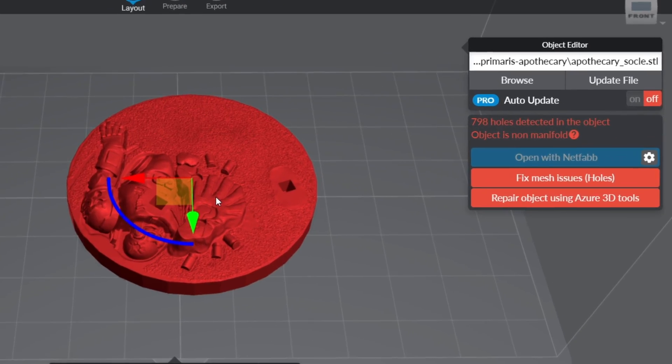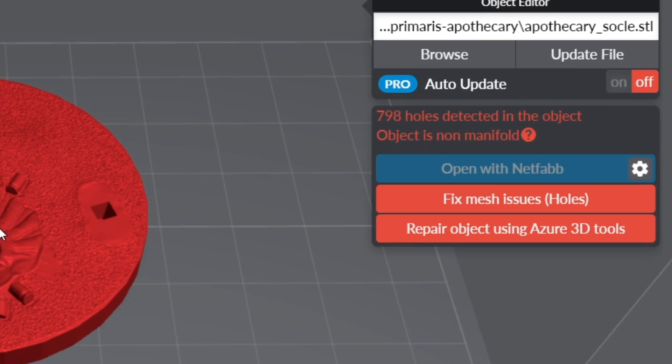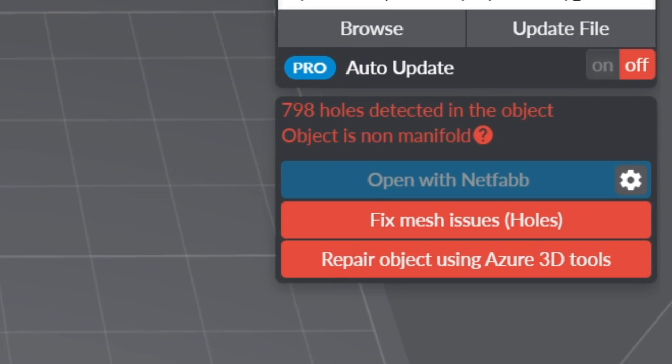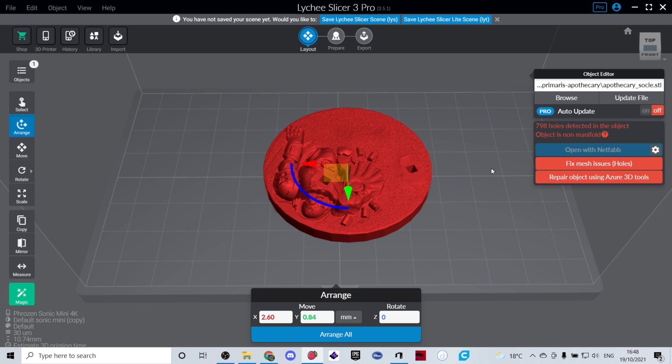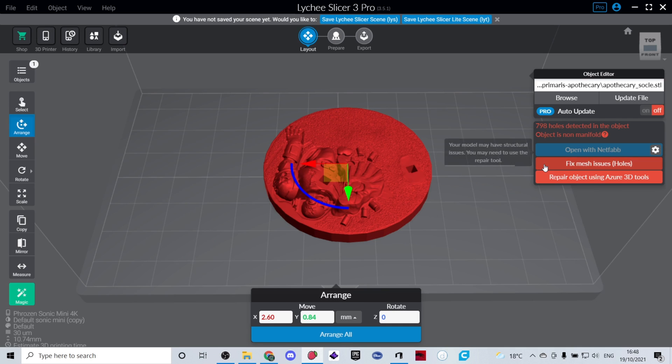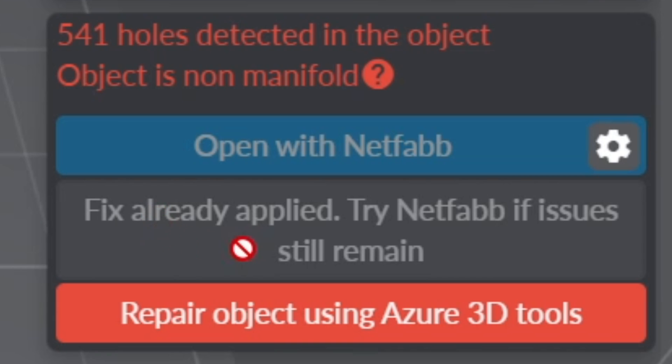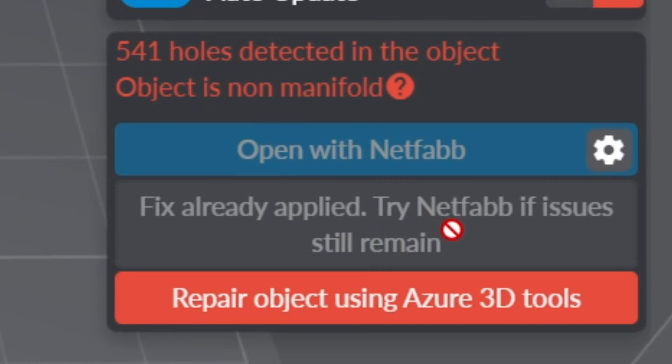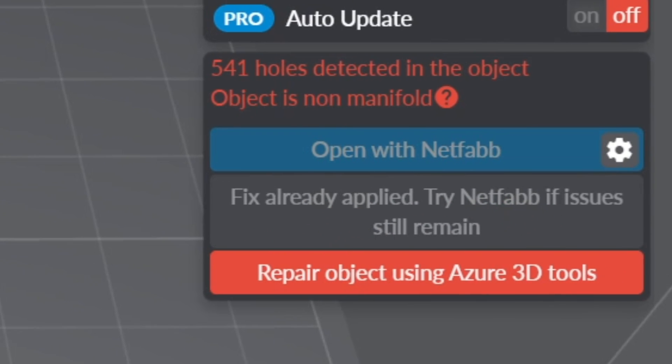Sometimes when you import an item into Lychee it may have holes in the object which means the object itself is not manifold. Lychee can sometimes fix this problem but not always. So usually you can click on that button over there and Lychee will do its best to resolve the problem. As it says fix has been applied but it's not going to work, so try Netfab if issues still remain.